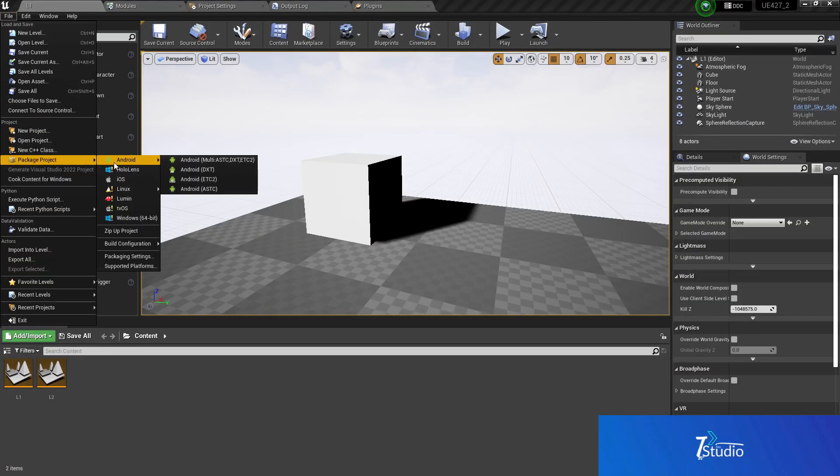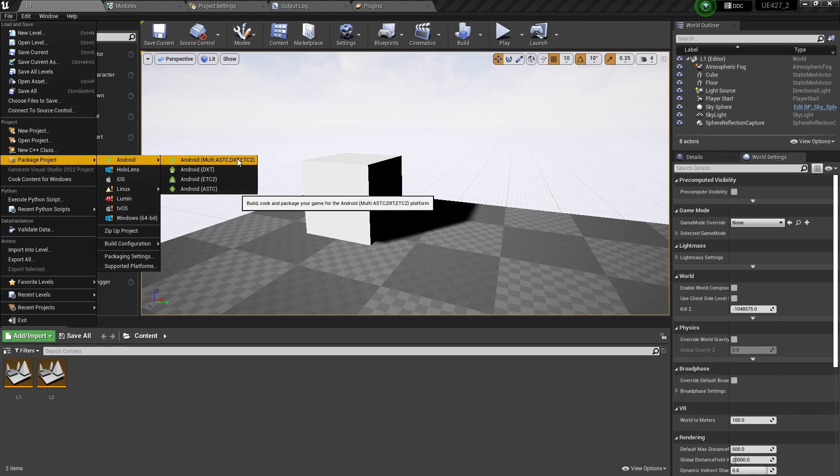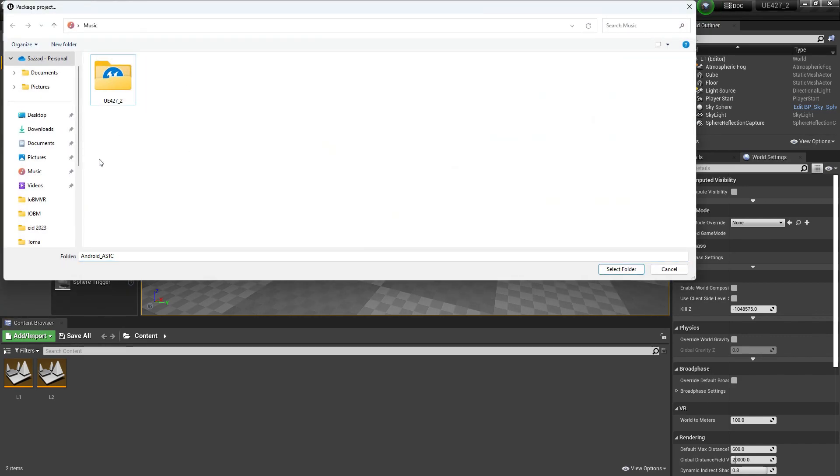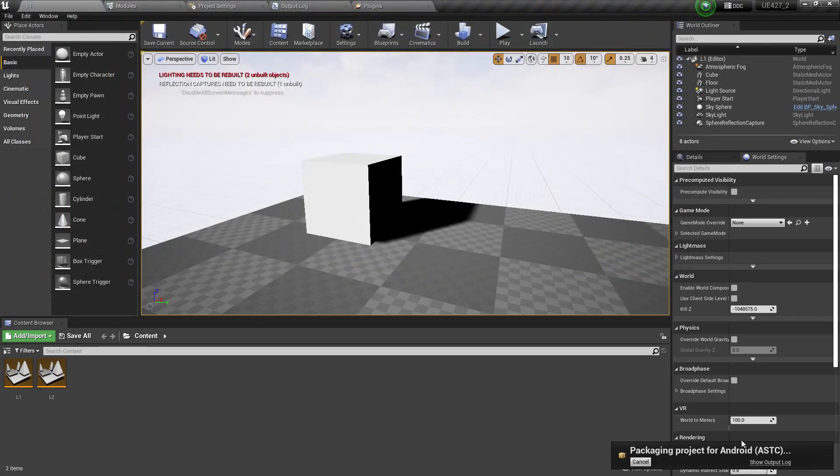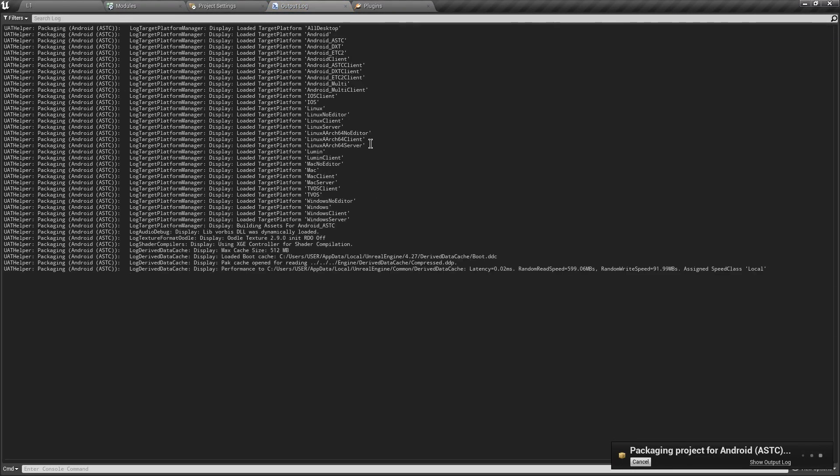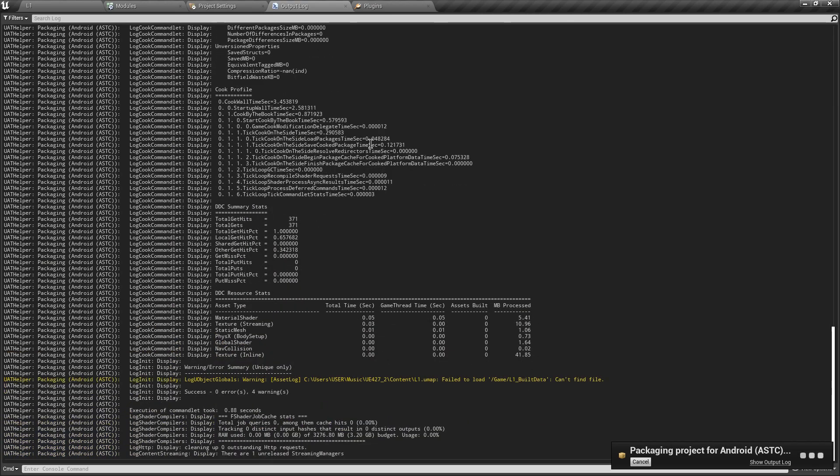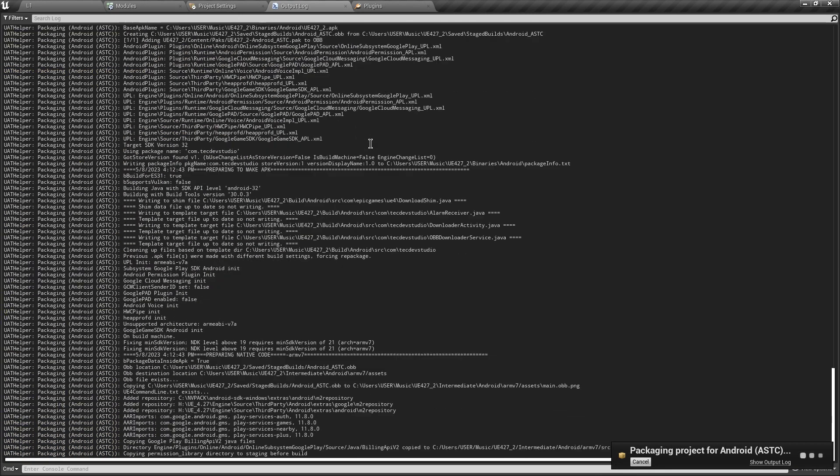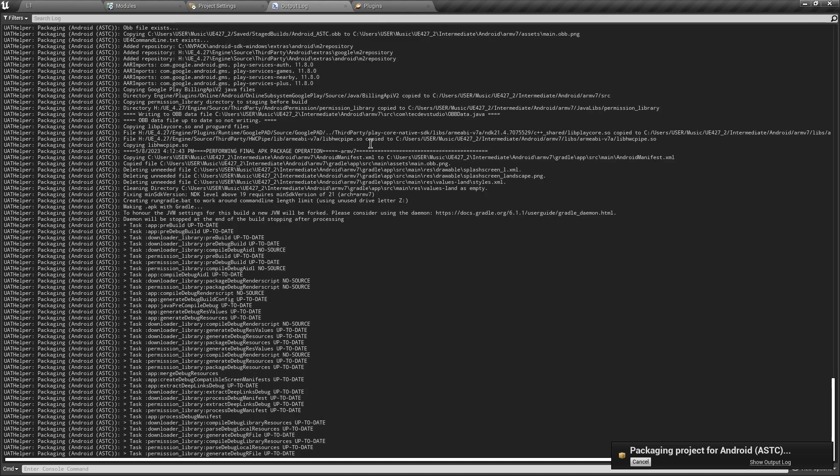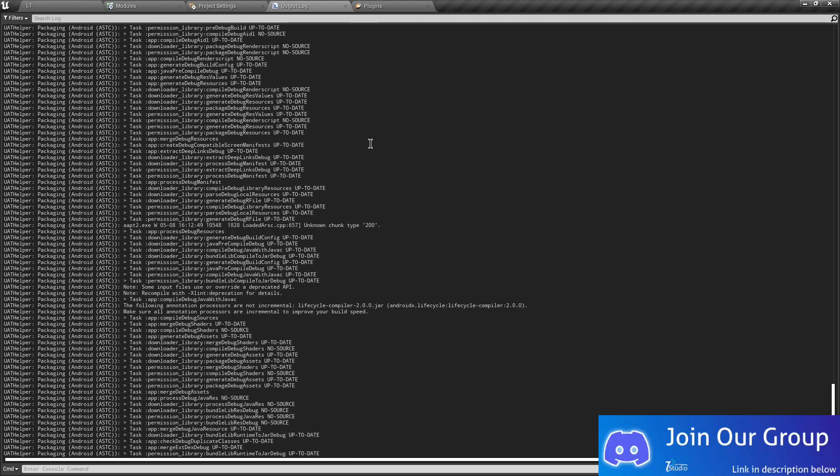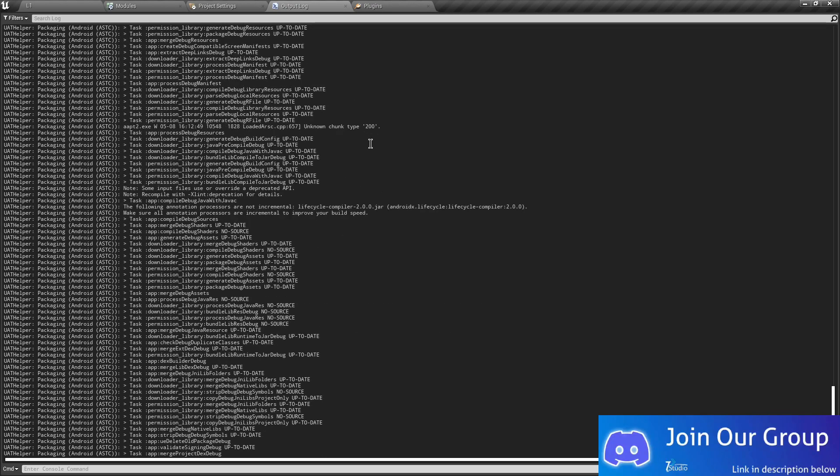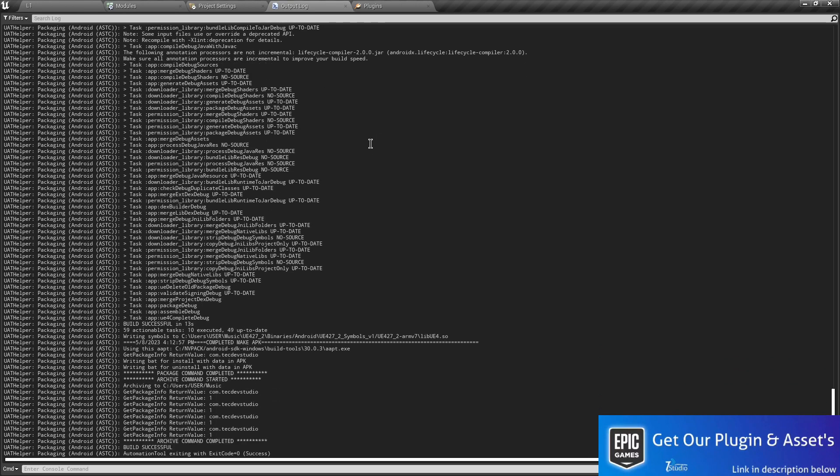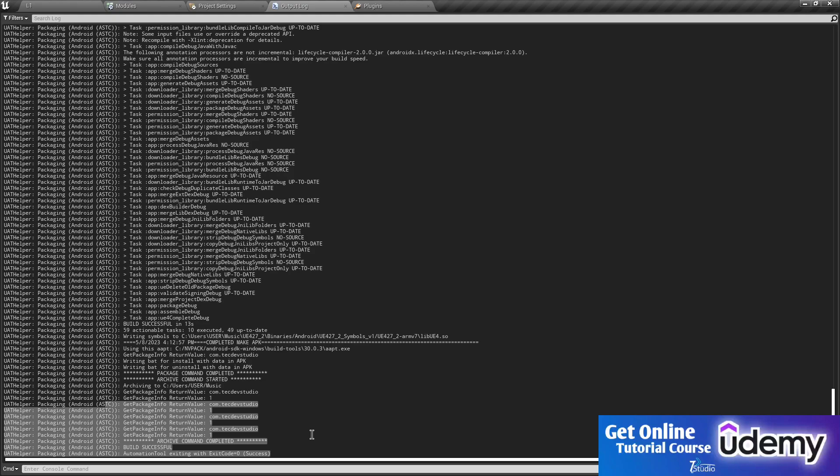Now for export, you can simply choose file, package, and Android. You can choose ASTC, but I recommend to export game in multi ASTC DXT, etc. Now you can choose any folder where you want to export, simply choose that location and it will start exporting. Make sure if you are doing this for the first time, it can take half an hour to 40 minutes depending on your PC configuration and speed. Also make sure when you are exporting your game, do not disable the network connection from your PC. Otherwise your game will never export because Unreal Engine will install some Gradle files and the JDK files from the server.